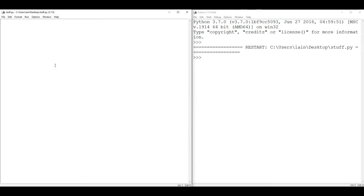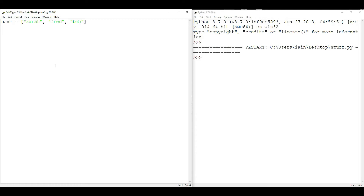So far in these videos we've been looking at a variable which holds just a single value. In Python you can make a list of values. We're going to declare our variable name to be 'names' and put some names inside square brackets, which denotes a list. We'll have three names: Sarah, Fred, and Bob. Rather than having a single name, we've now got three names all stored in this one variable — so we should call it 'names' plural.